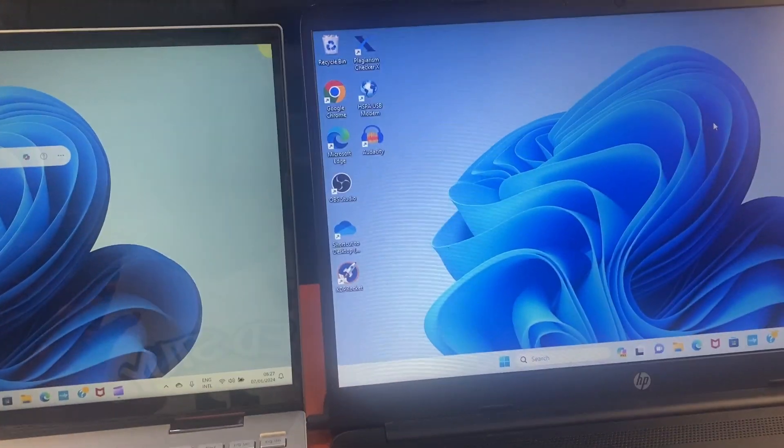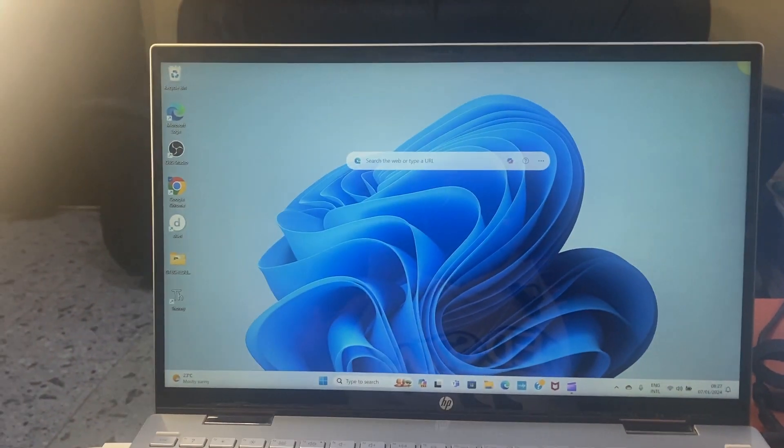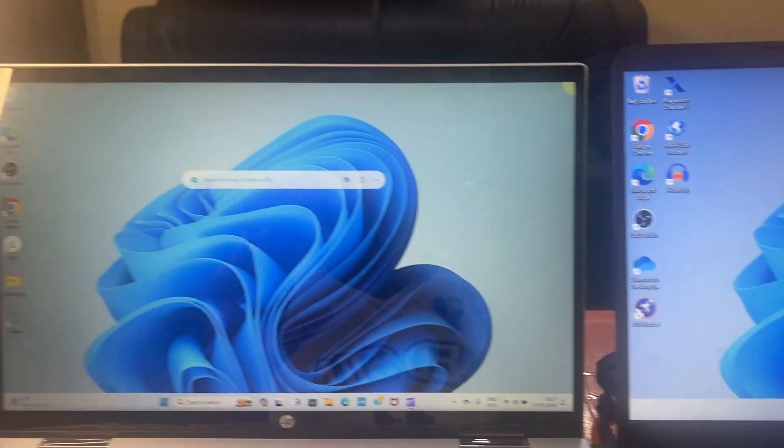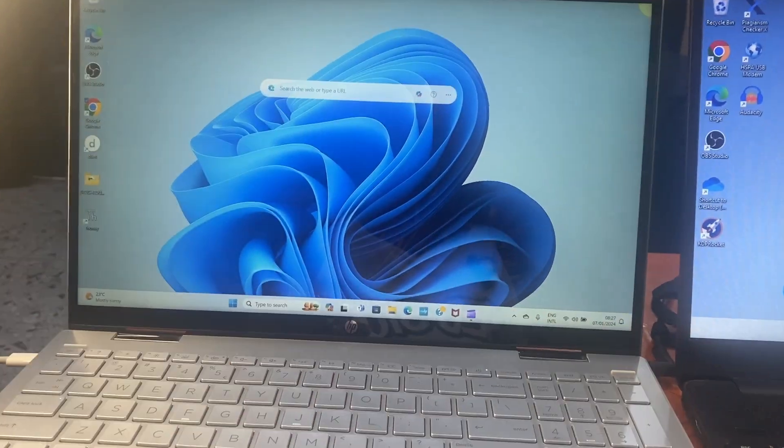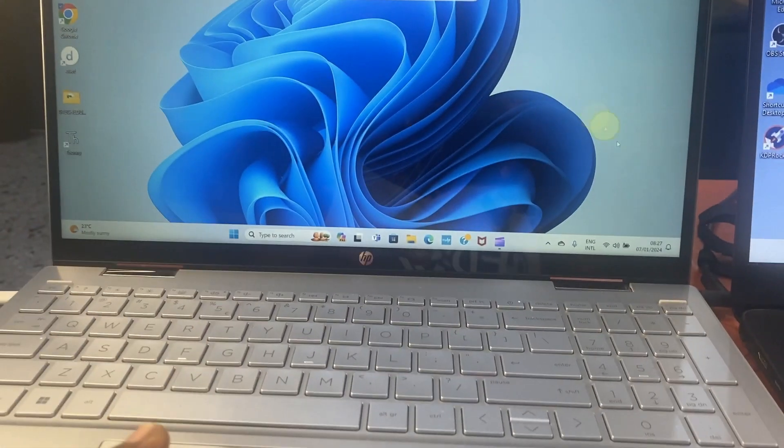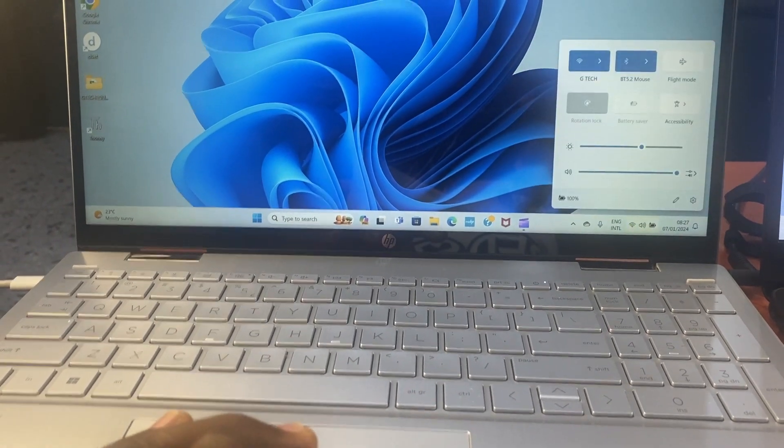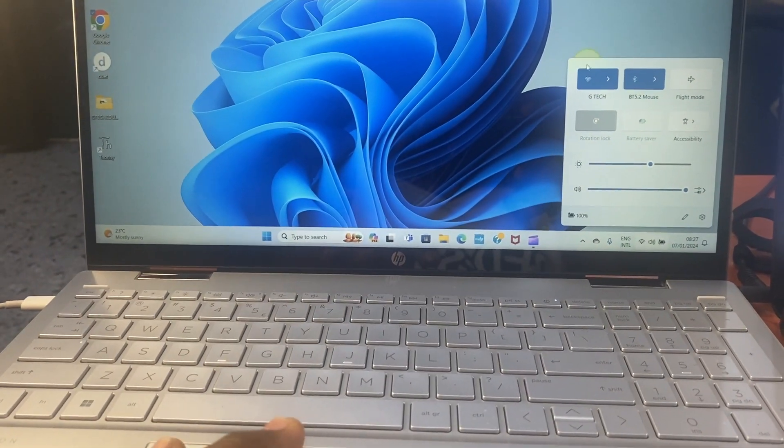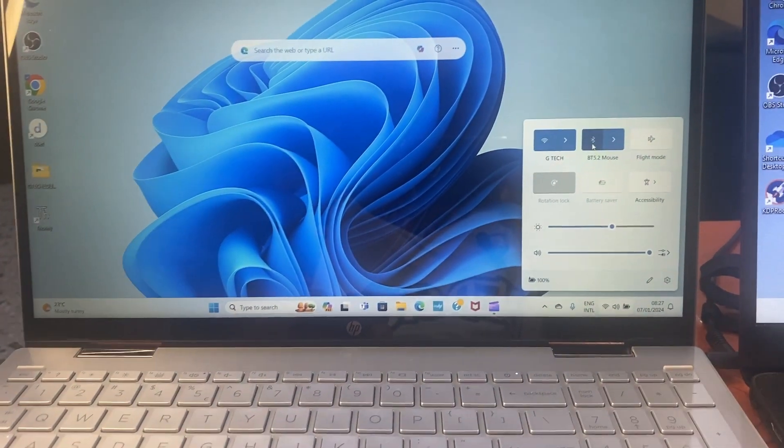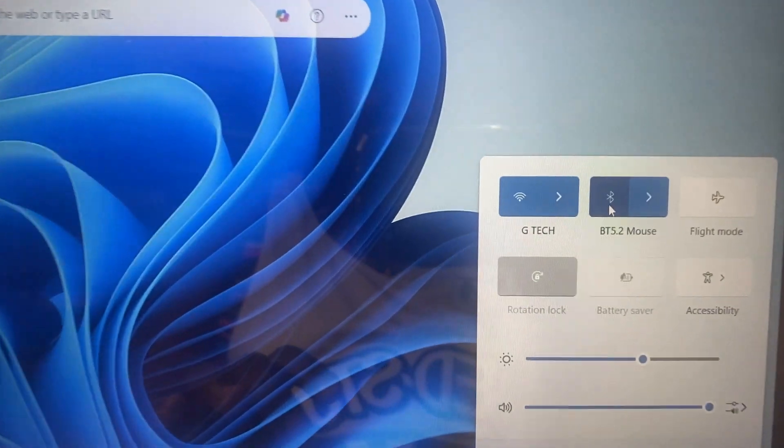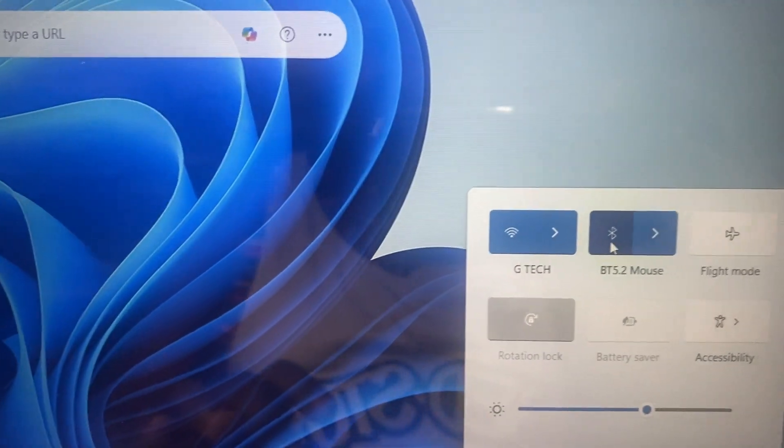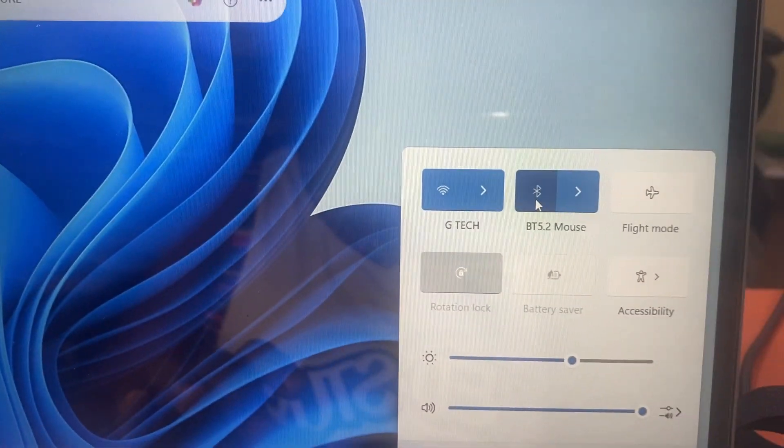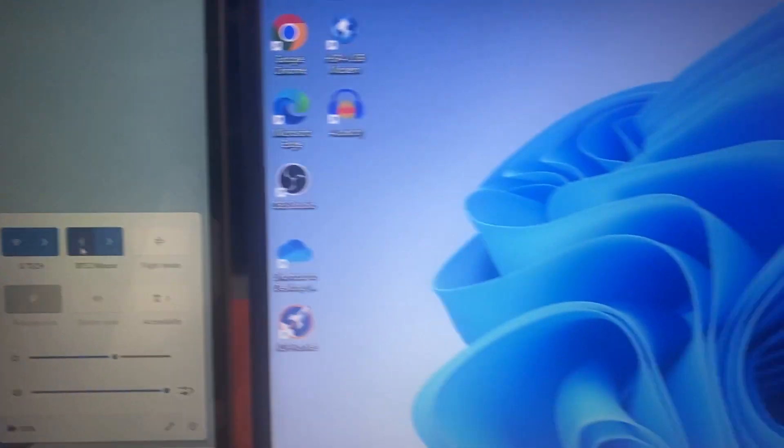We are going to use the Bluetooth method here, so what is important is that you turn the Bluetooth of both devices on. Let's check the Bluetooth of this device. You can see it has already been turned on, that is why you have this blue color. It has already been turned on.